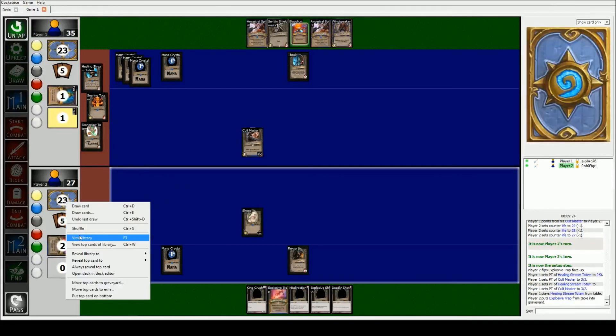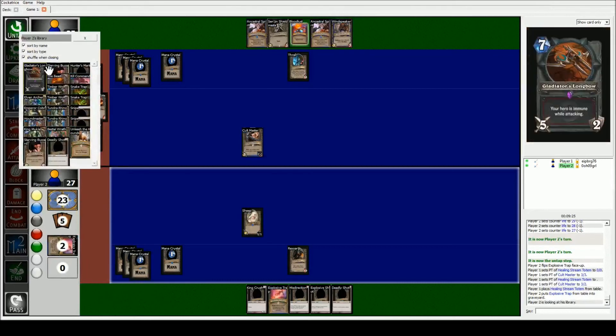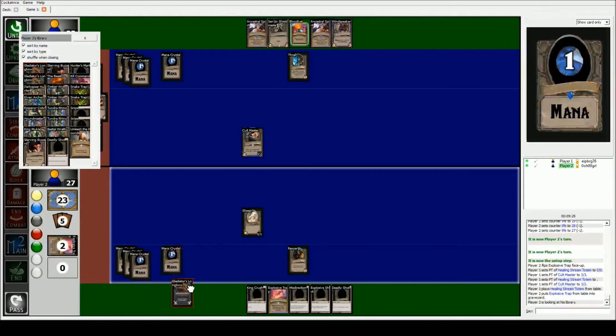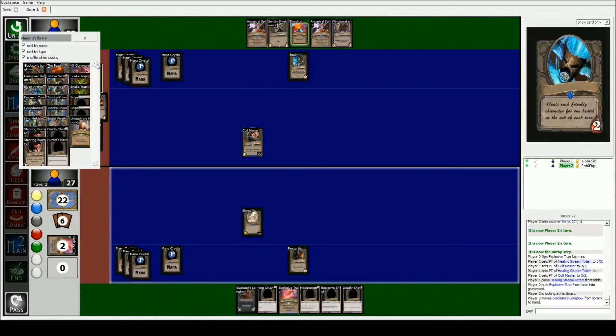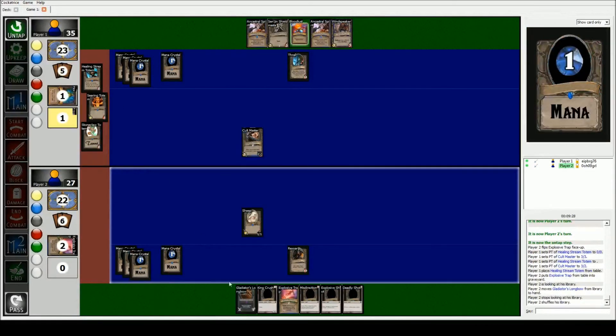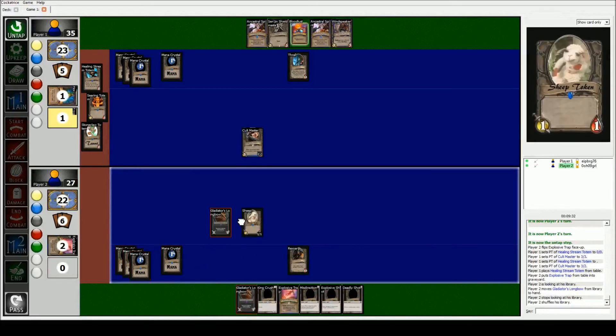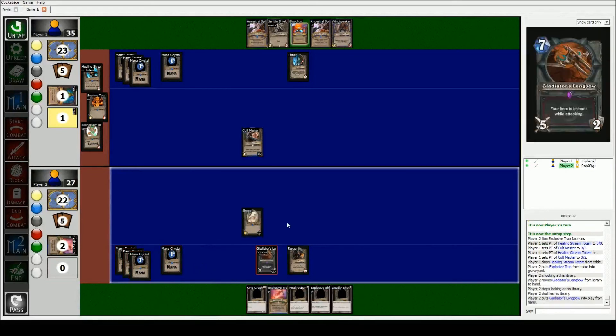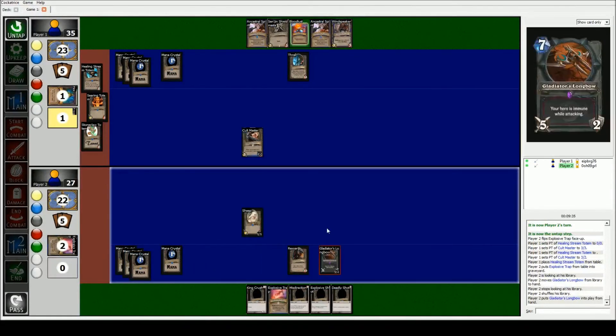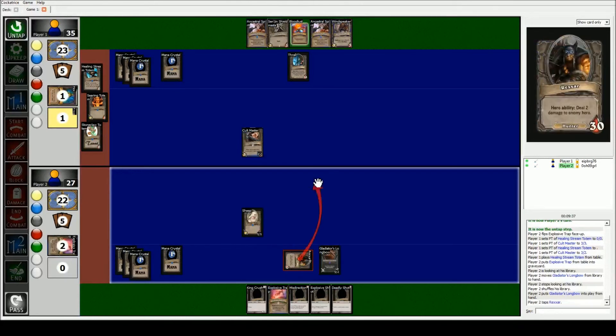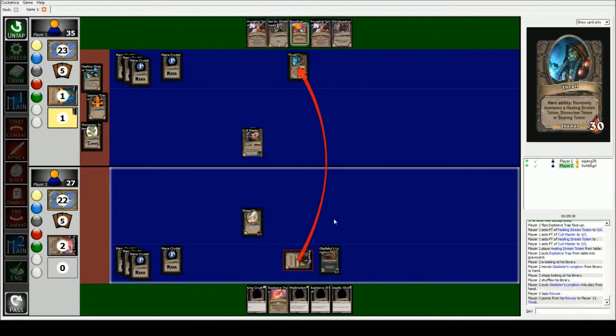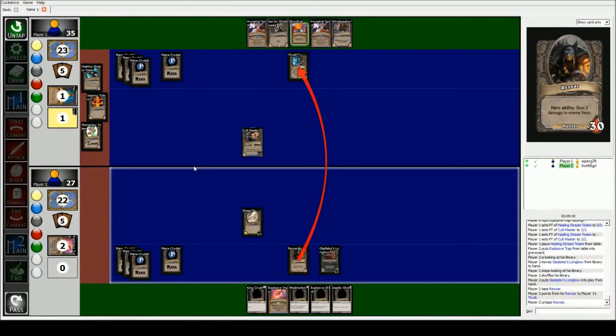Besides that, let's say you want to play equipment. Let's say you have a gladiator's longbow in your hand and you have the right amount of mana for it. You play it. I like playing it right there because it kind of corresponds with the game. And then you can just tap, attack whatever you want to do.